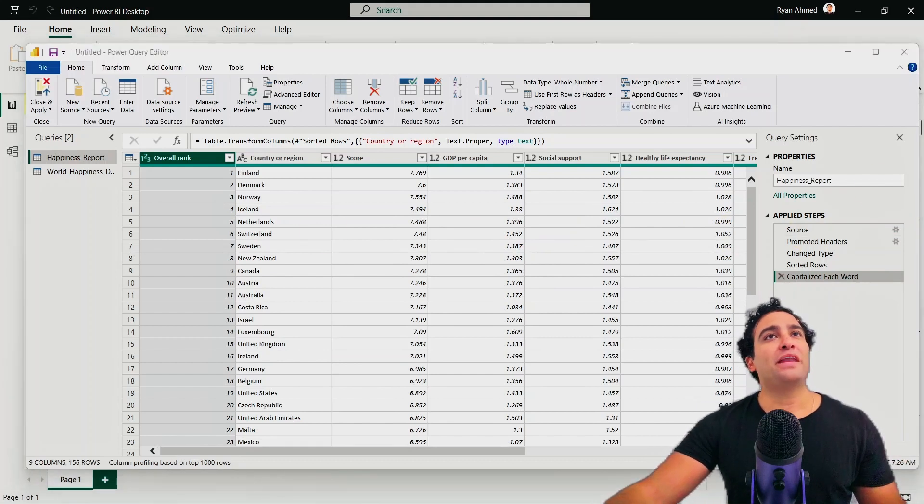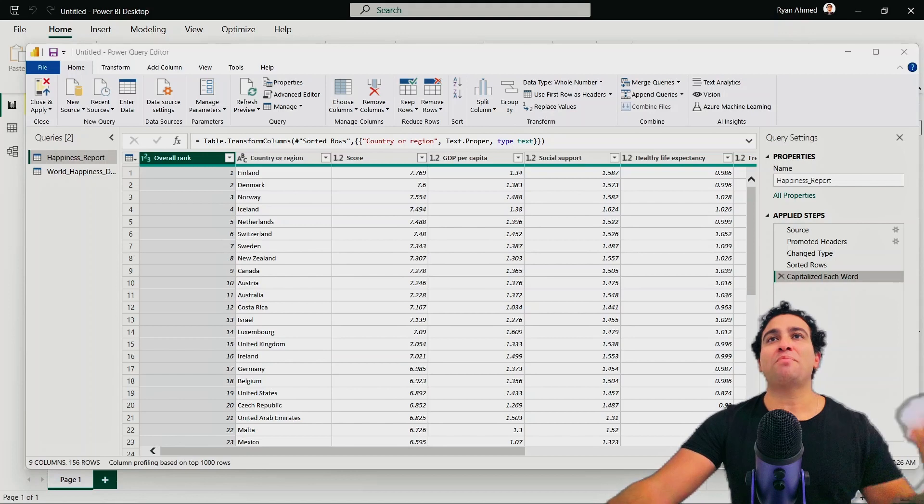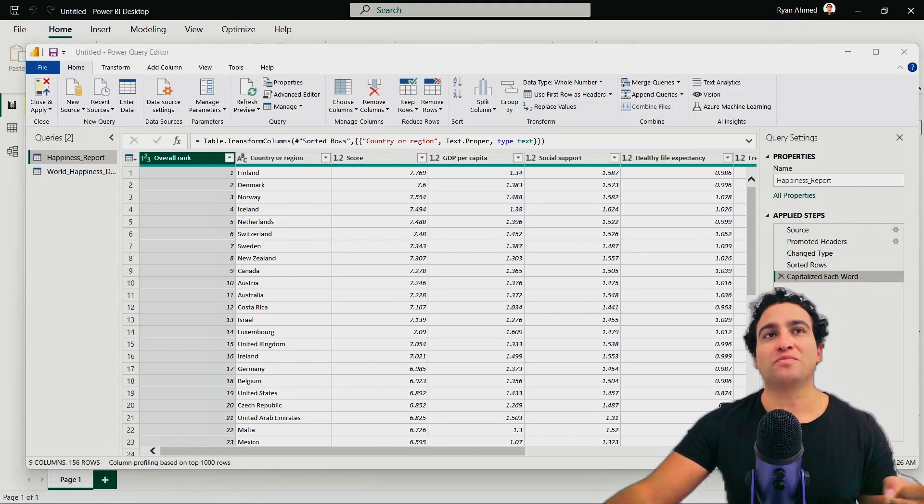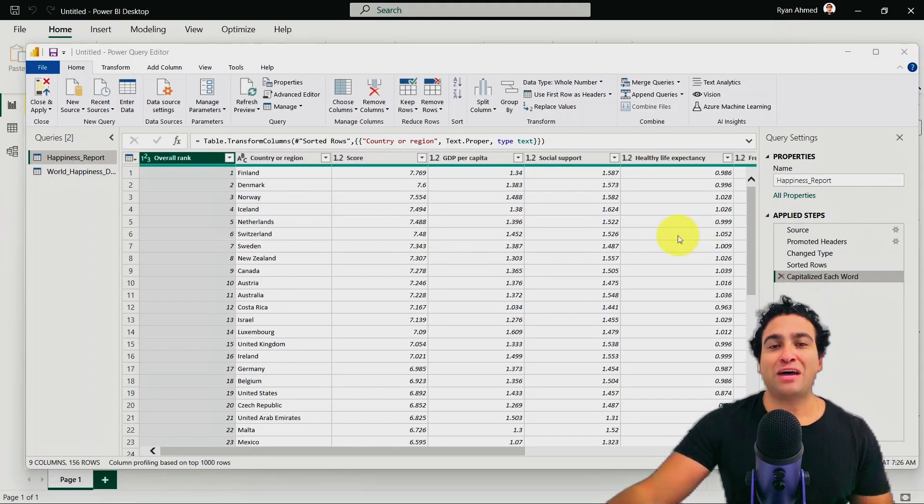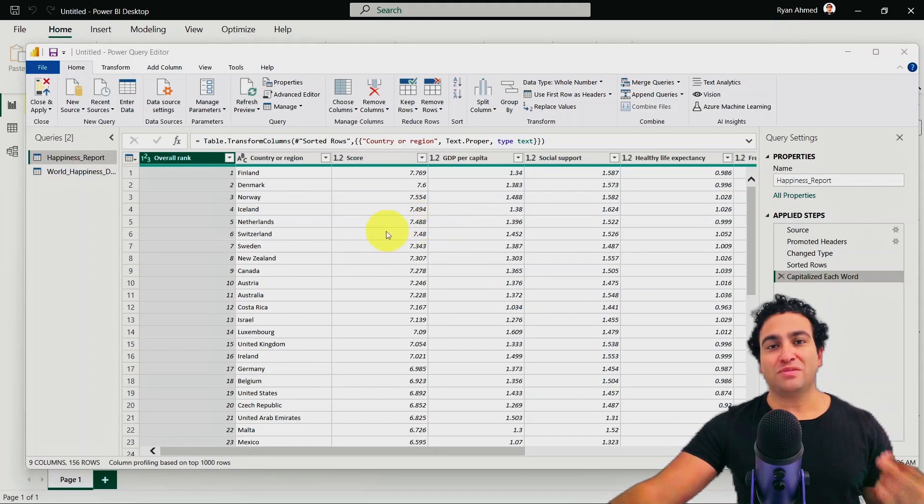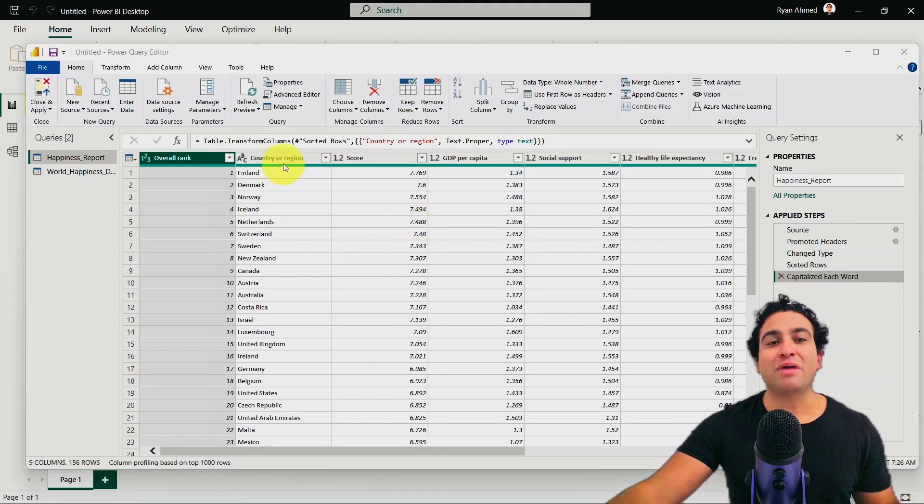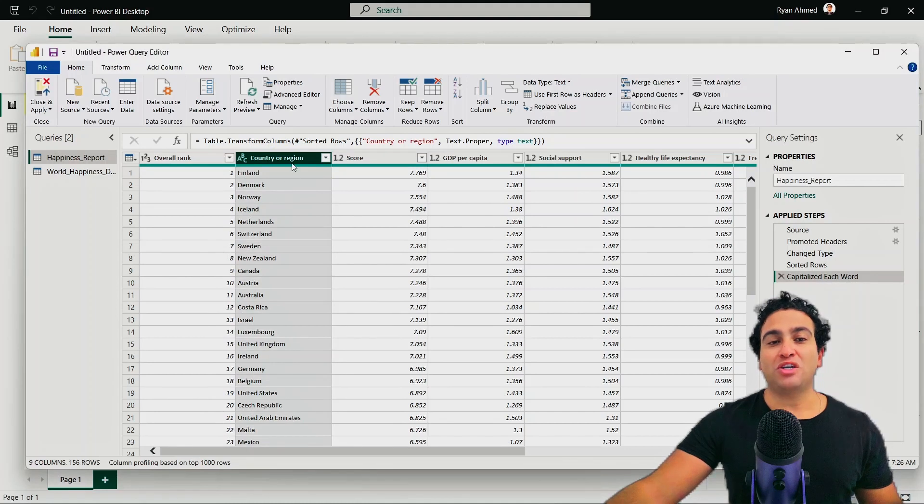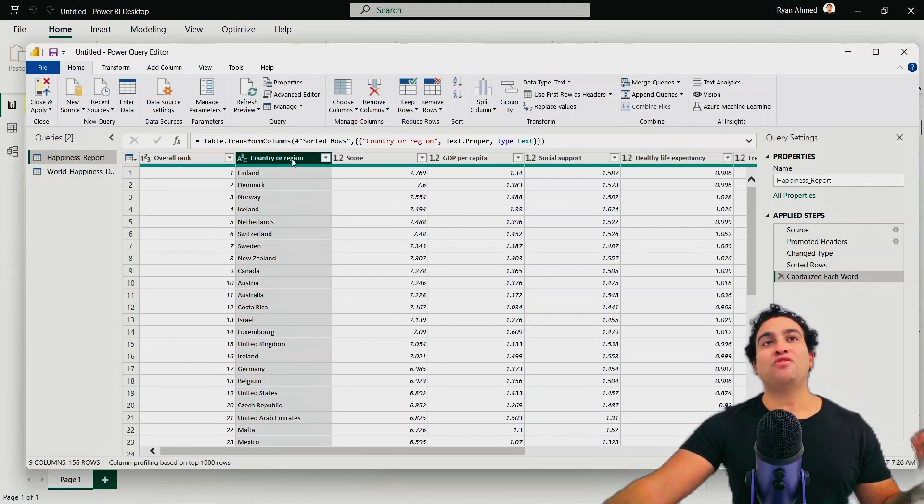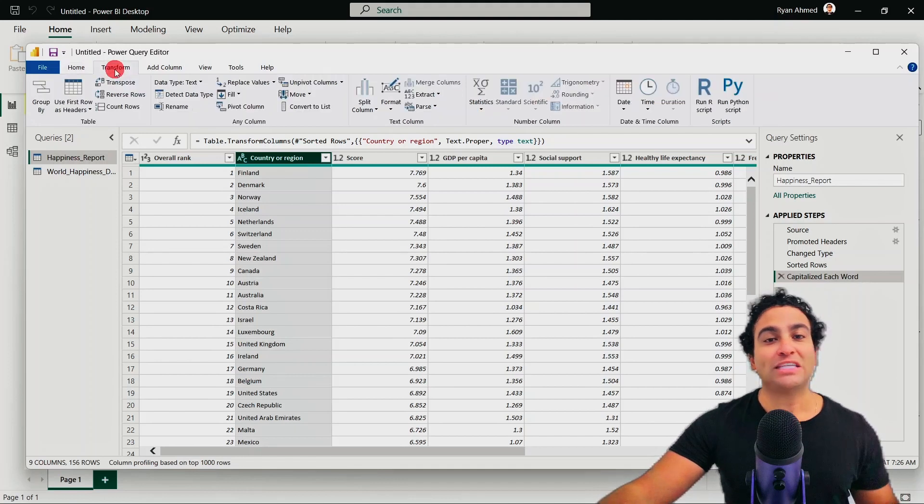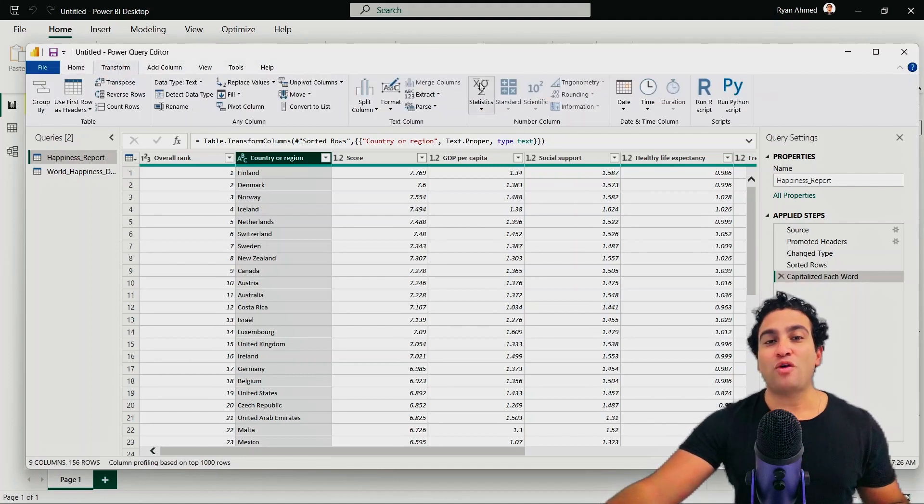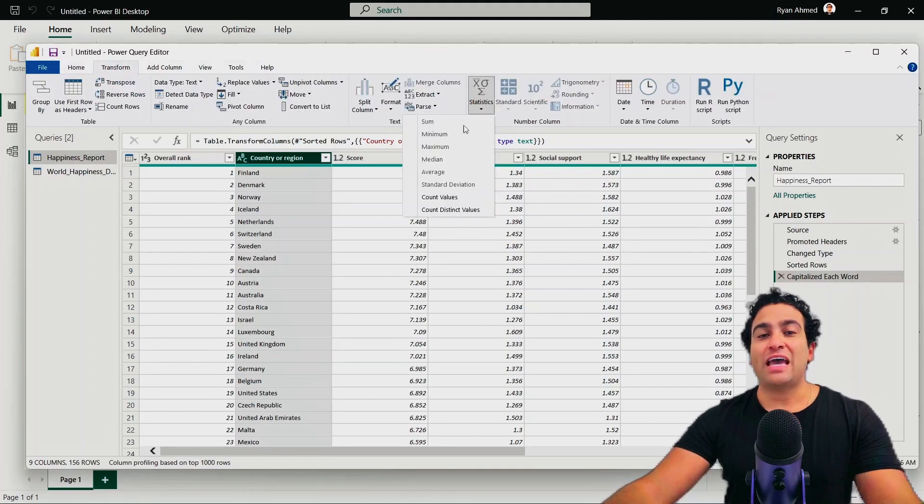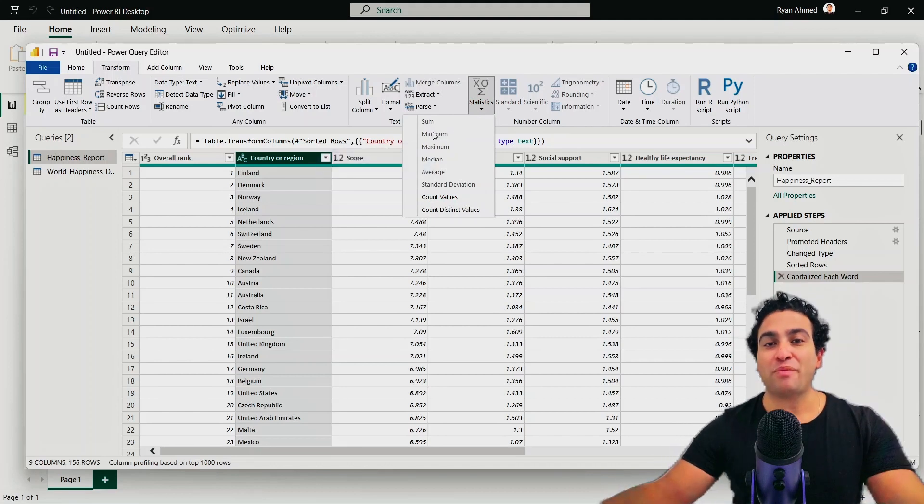The next step that I would like to show you is I would like to count the number of unique items in a given column. So let's assume that I would like to count how many unique items that I have here in my country or region. I'm going to go to country or region. And then I would like to count the number of unique items. So I'm going to my transform menu and then I'm going to statistics.